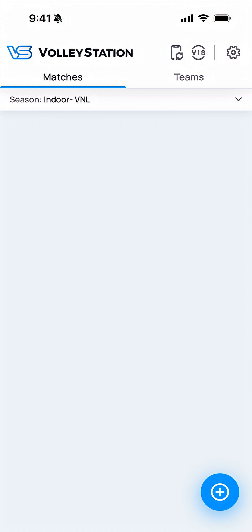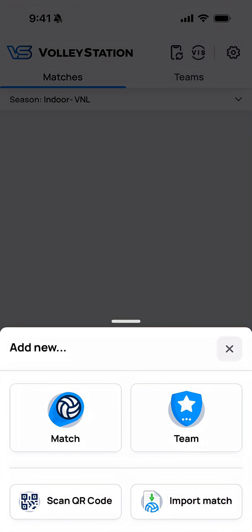In order to add a match that you'll be able to score, you'll start by tapping the blue and white plus button in the lower right. Once you do that, a menu will pop up giving you several options to add matches. We're going to scan a QR code.